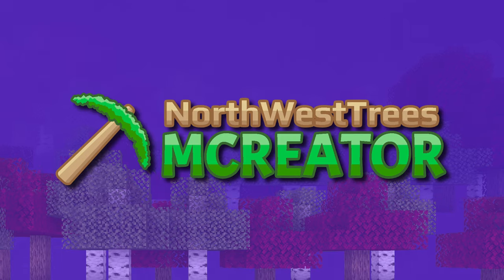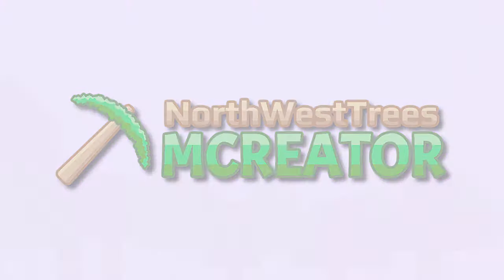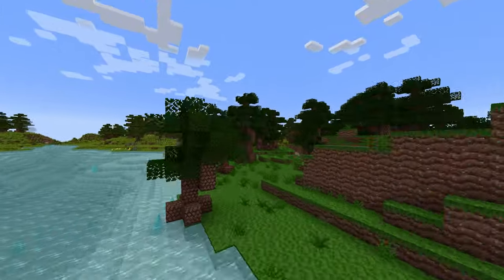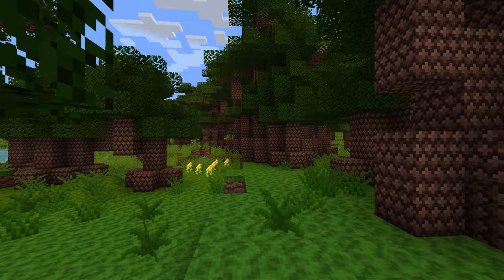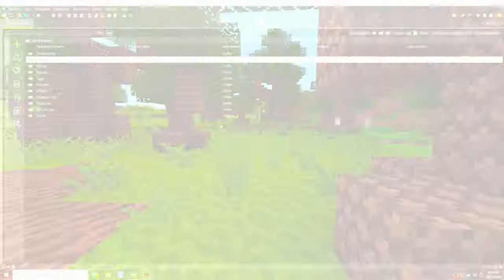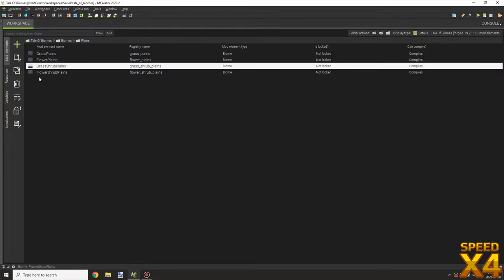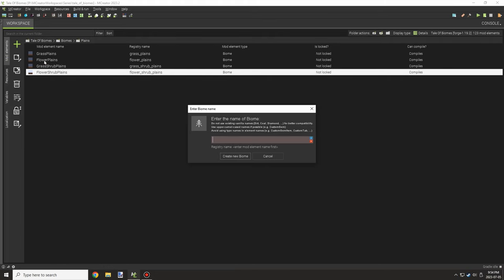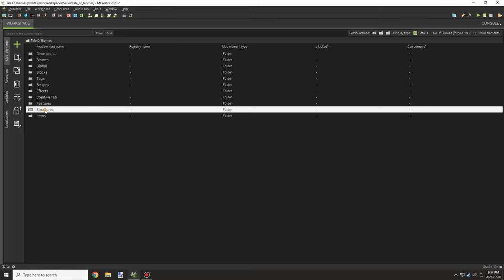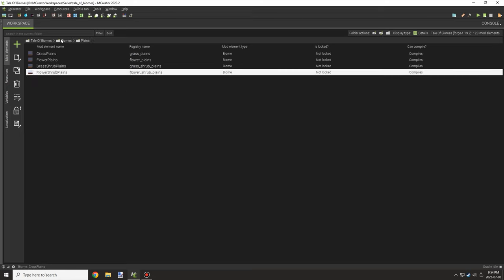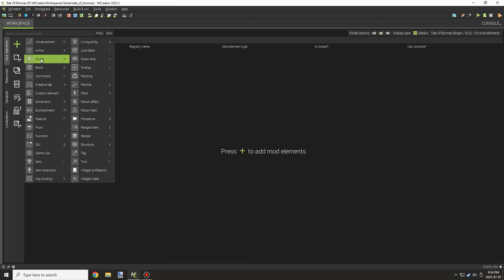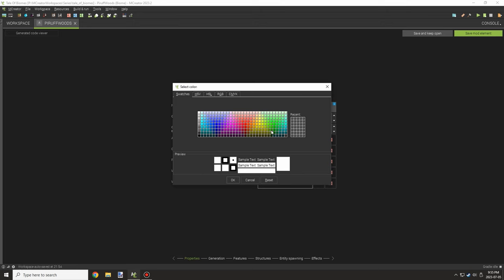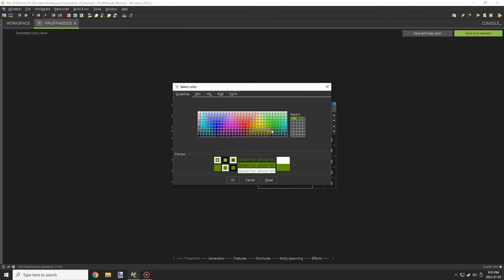Alright guys, welcome back to another M-Creator tutorial video. Today we're going to be working on adding a couple new biomes. Now that we have a couple trees, I wanted to add some forest and woods biomes for these trees, and then we'll mix them in with the dimension that we have set already.